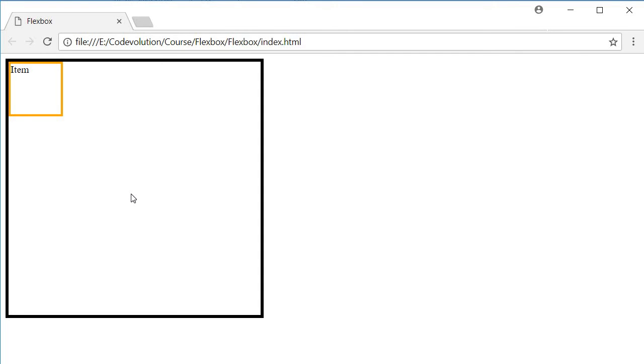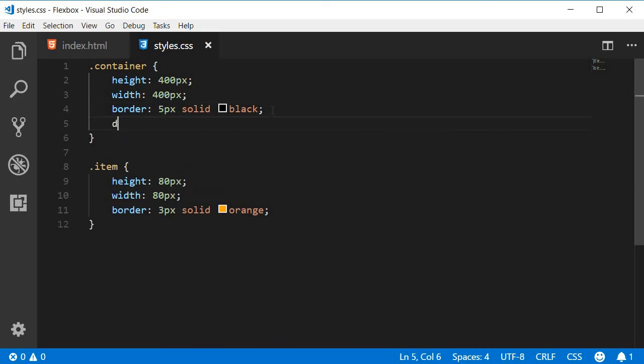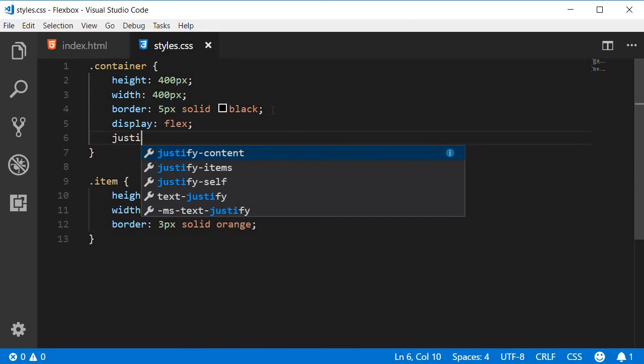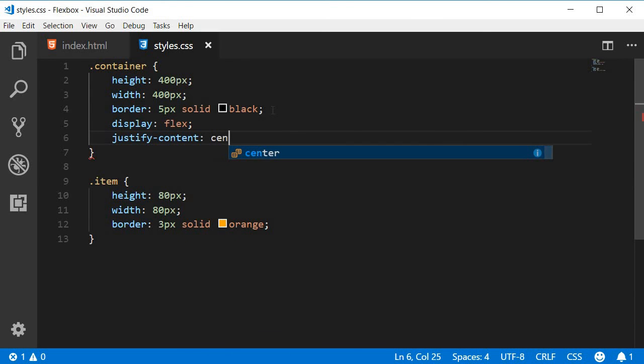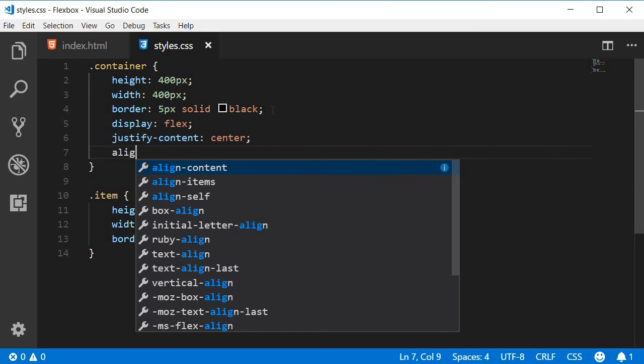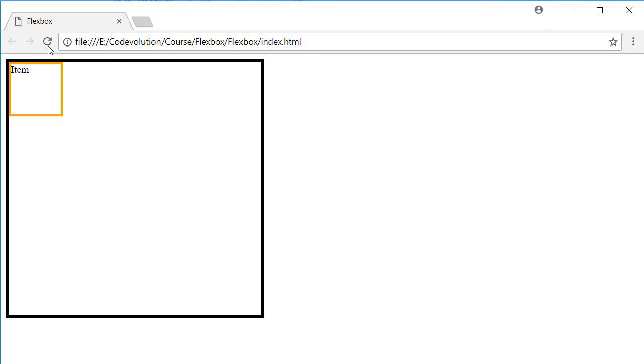Flexbox however has a really simple solution. On the container class, set display to flex, set justify-content to center, and align-items to center as well. Now if I refresh, a perfectly centered item placed inside the container.